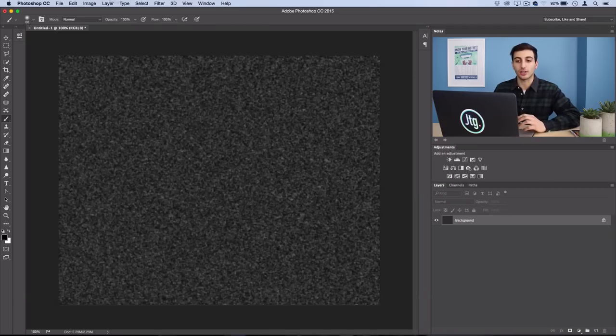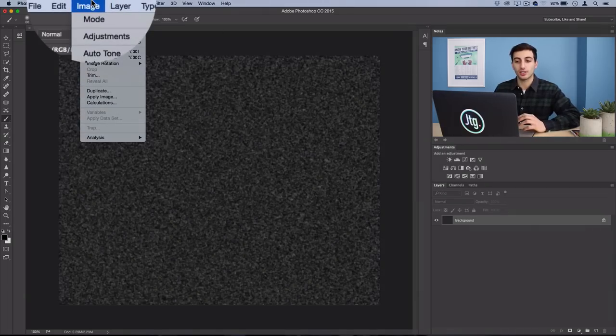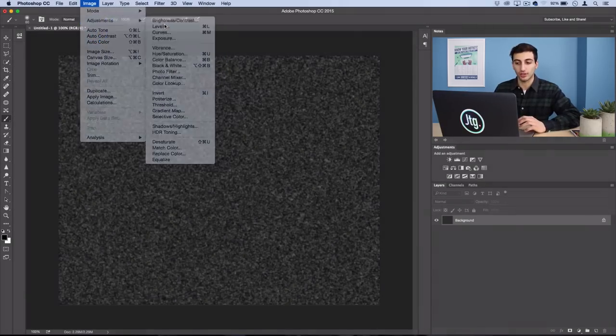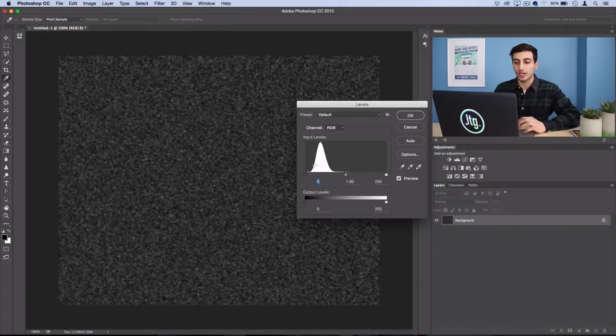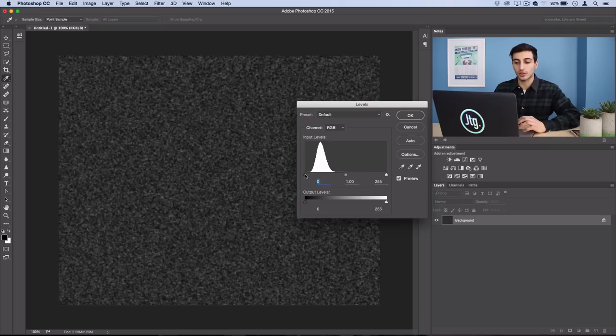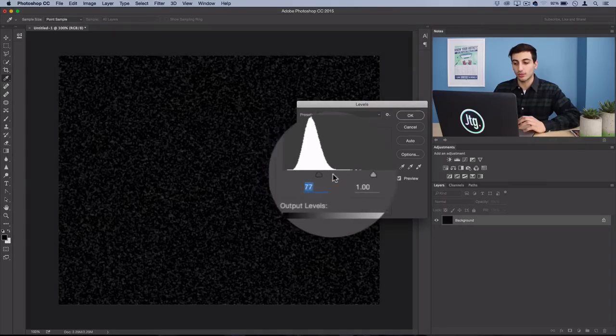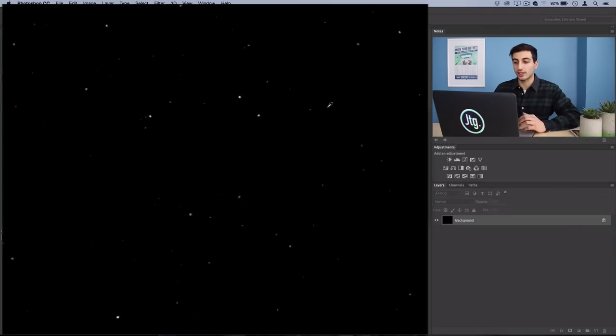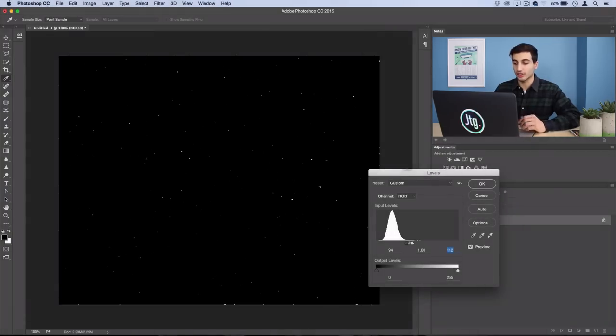Press OK and then go to Image, Adjustments, Levels. Here you just want to squeeze in both of the end sliders. So once you squeeze them in close enough, you'll find that it turns into a field of stars.